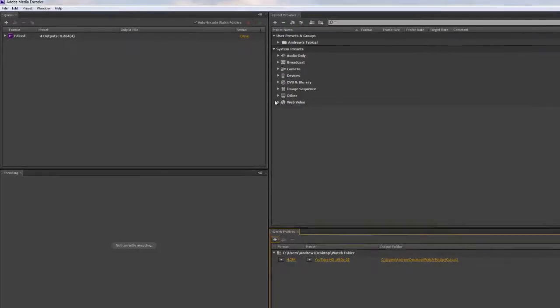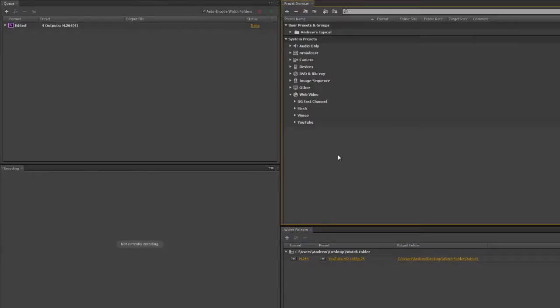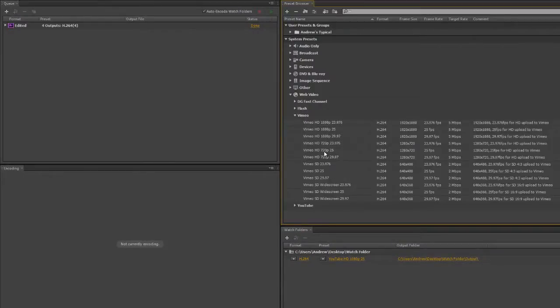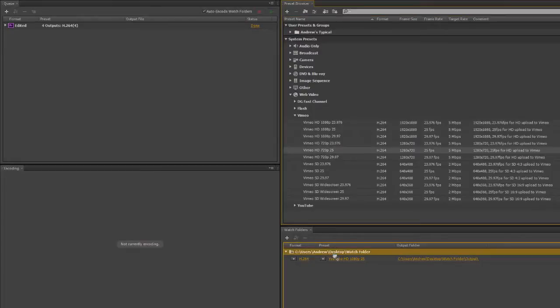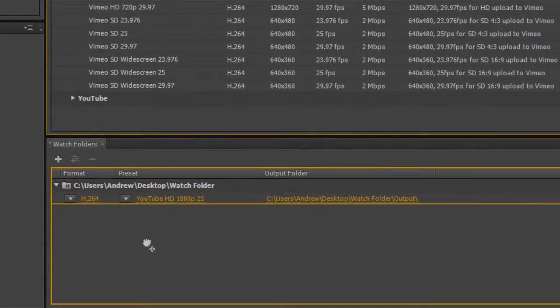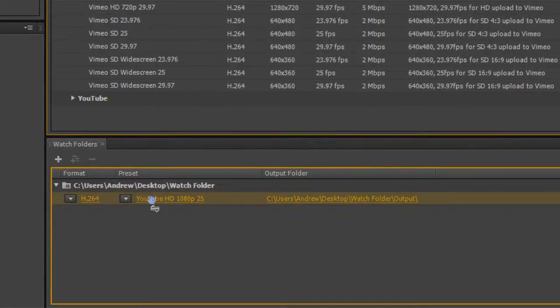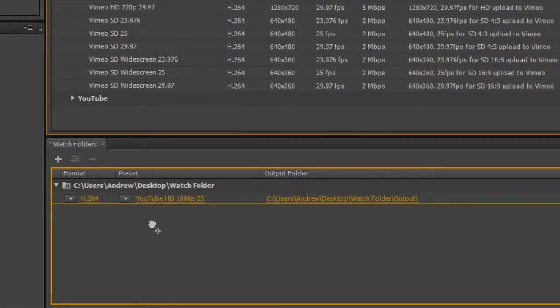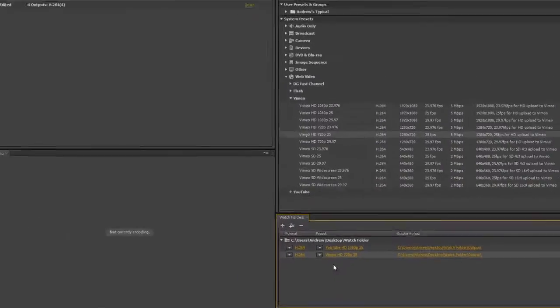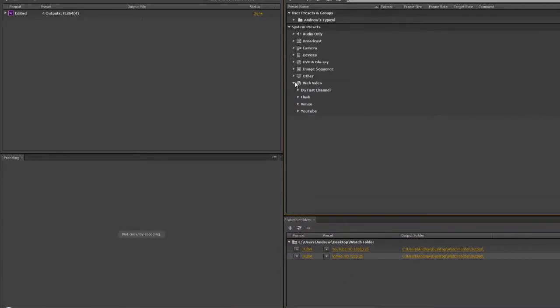For example, I can go to web video and I can say I want a Vimeo one as well as YouTube. I can take the 720 Vimeo and drop that down. I can add it either below or on the name, or I can put it over the actual item that's here and replace it. I've got the replace arrows. I'm going to add it to it, and I'm going to say I also want to output to a couple of devices.